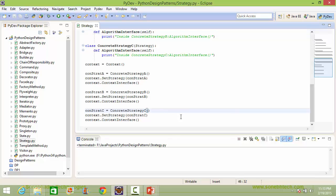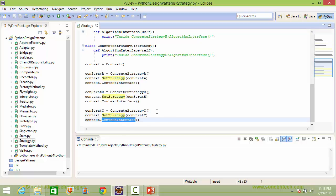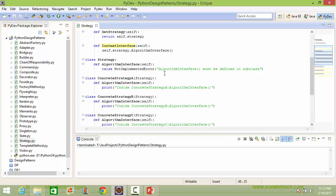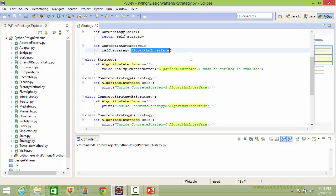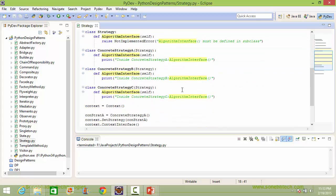Here we are creating a ConcreteStrategyC instance object. Then we are setting the strategy for the context and calling the method context_interface, which in turn calls the algorithm_interface of strategy. Strategy is pointing to the ConcreteStrategyC object, so it will execute the algorithm for ConcreteStrategyC.